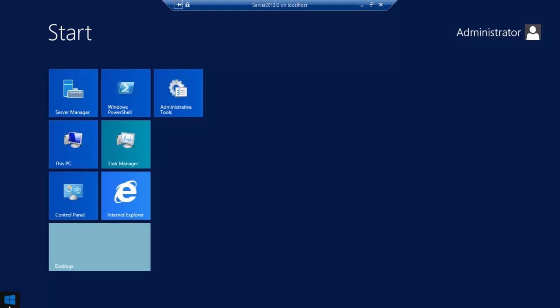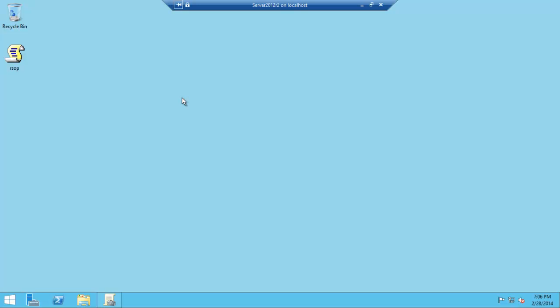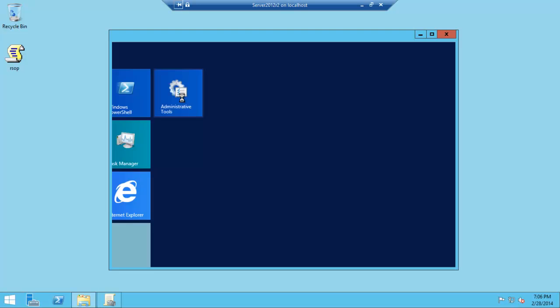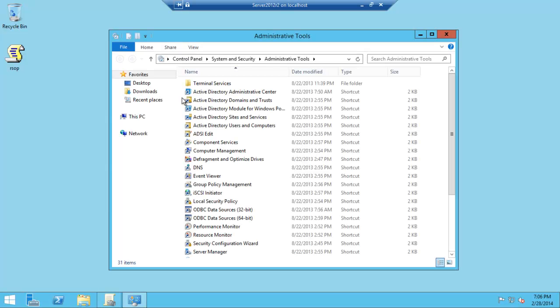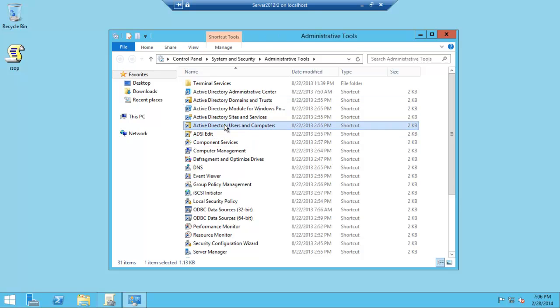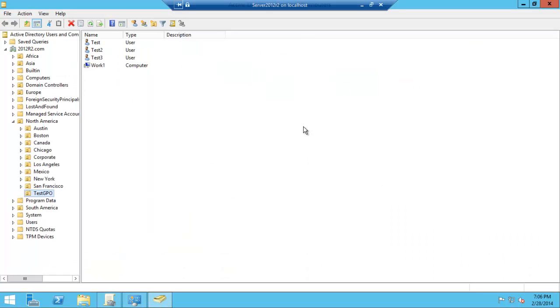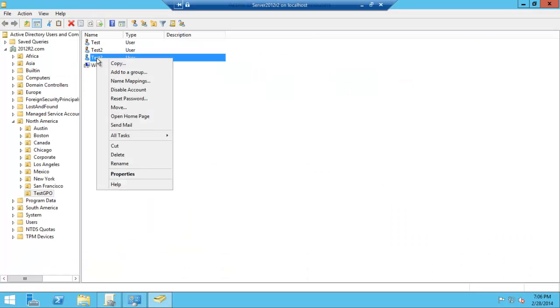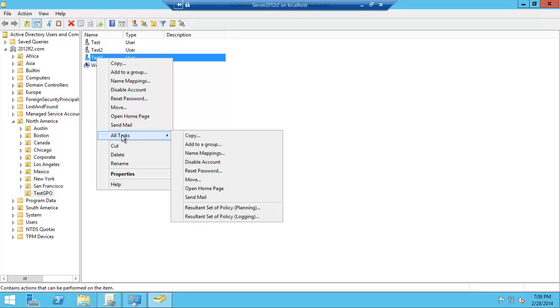What we do is go into Administrative Tools, click on Active Directory Users in Computers. For example, this is the user we want to run some tests on, find out what group policies are operating on this user so that we can find any clashes or what's creating a certain behavior or stopping something.